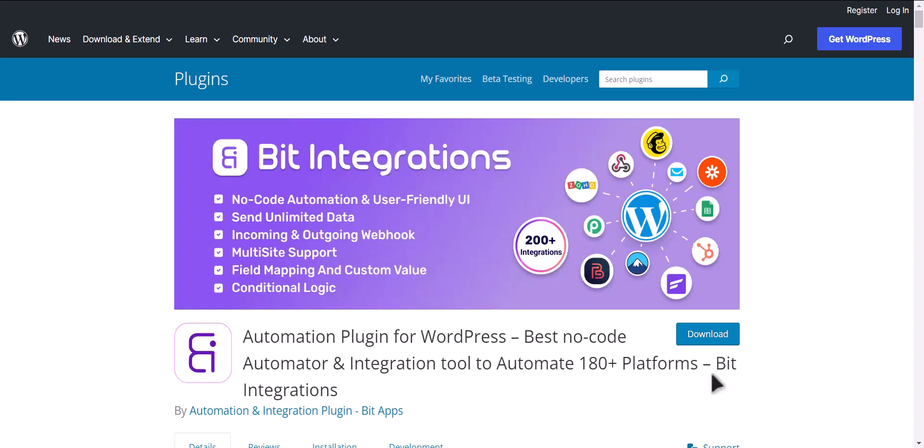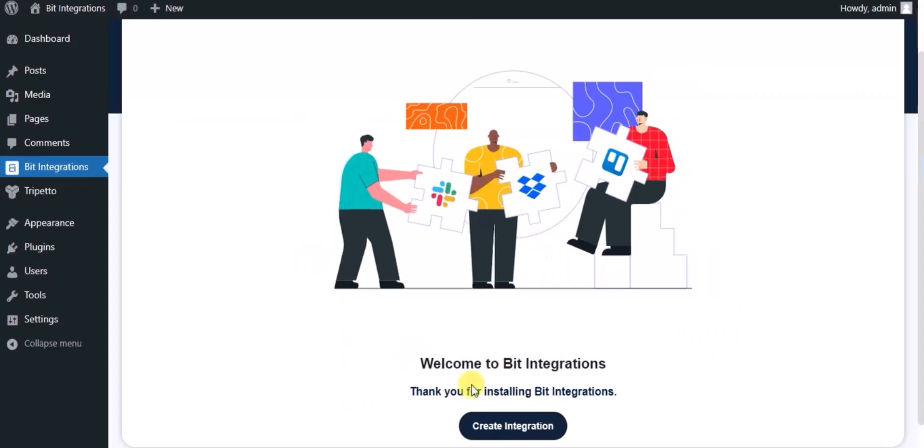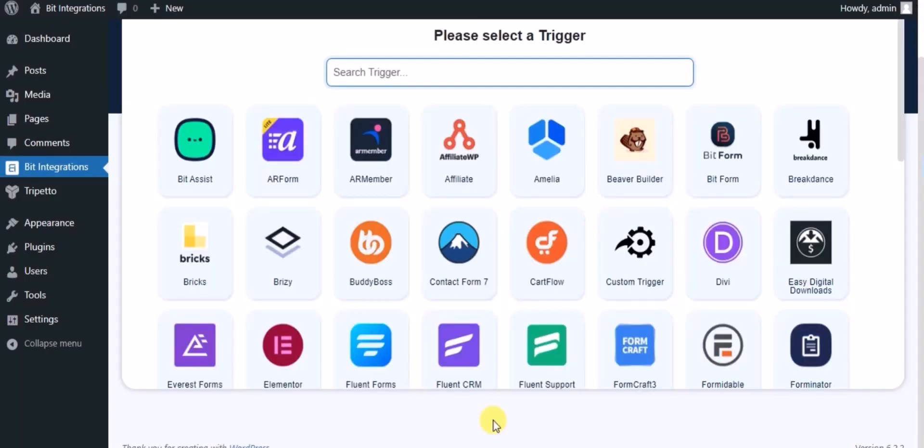I am utilizing the Bit Integrations plugin to establish a connection between these two platforms. Let's go to Bit Integration dashboard, click on create integration, and search for Tripetto form.